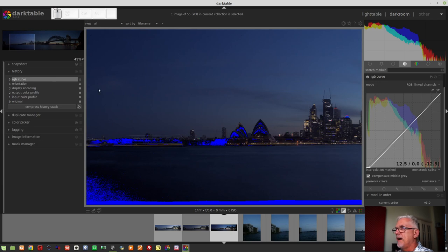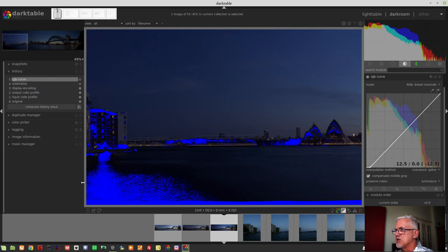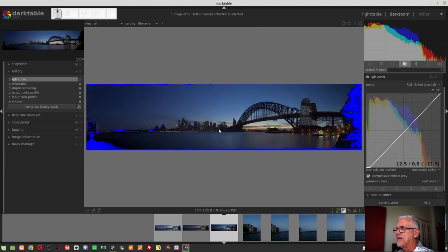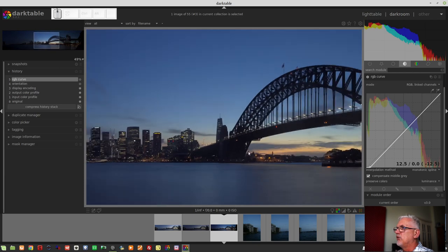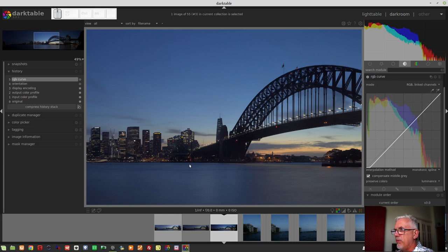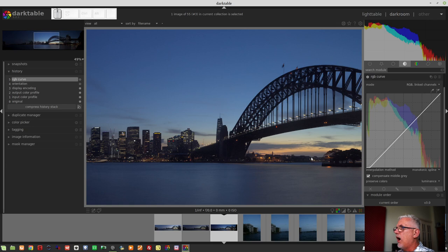What I do notice is that this side of the image went really dark. And we'll come back to that in just a sec. But for now, in terms of the blacks for the city and the bridge, that's working for me a lot better.